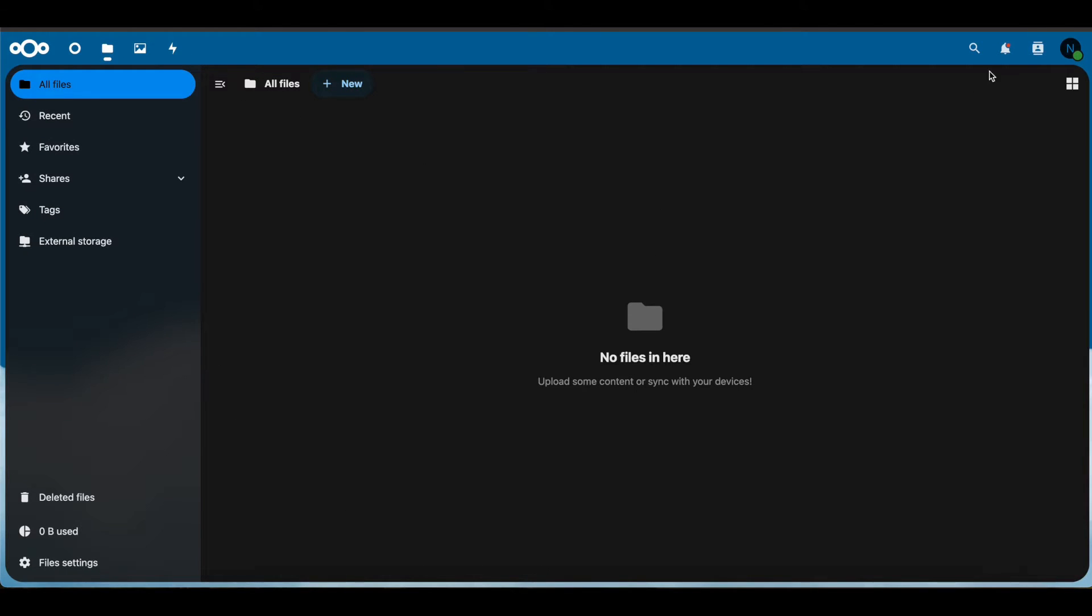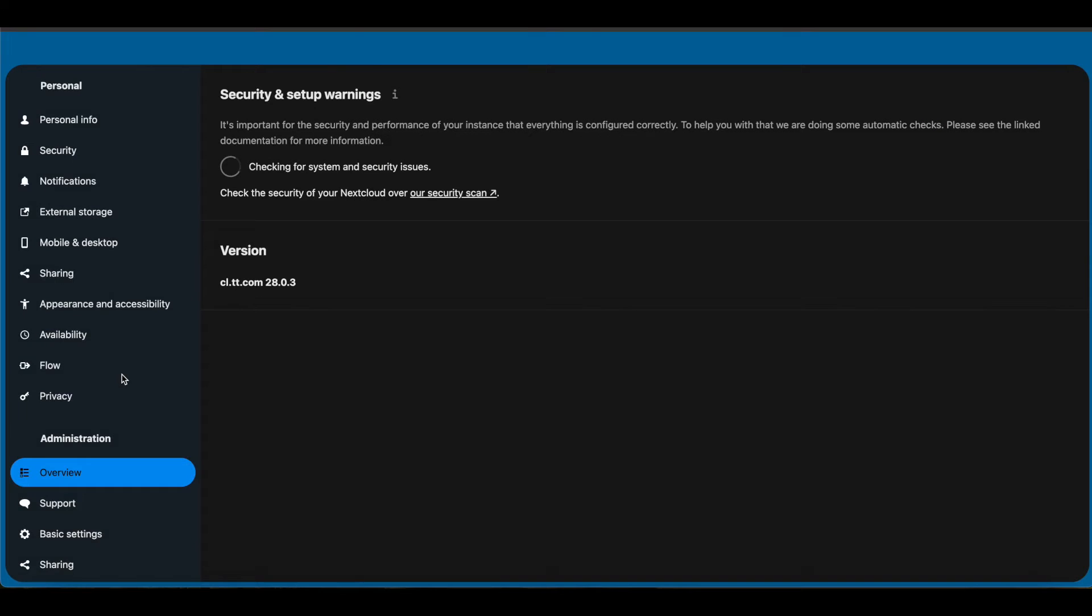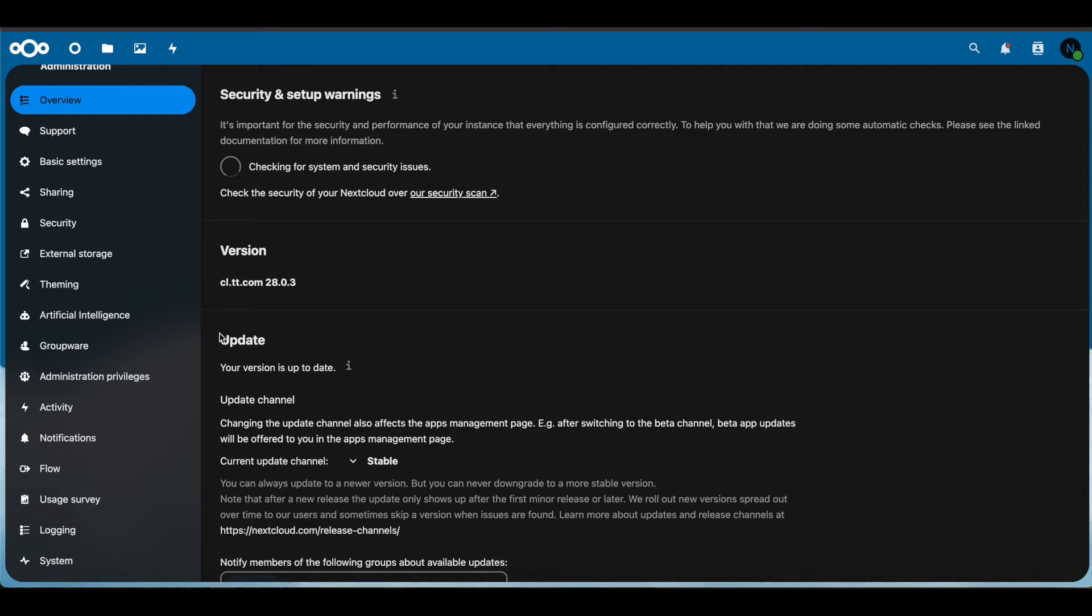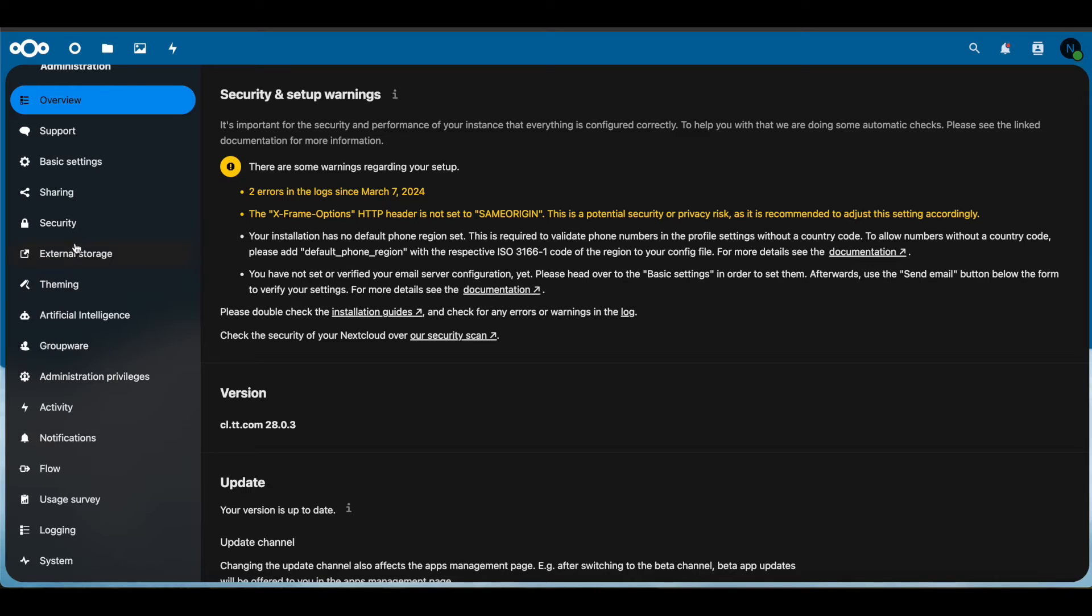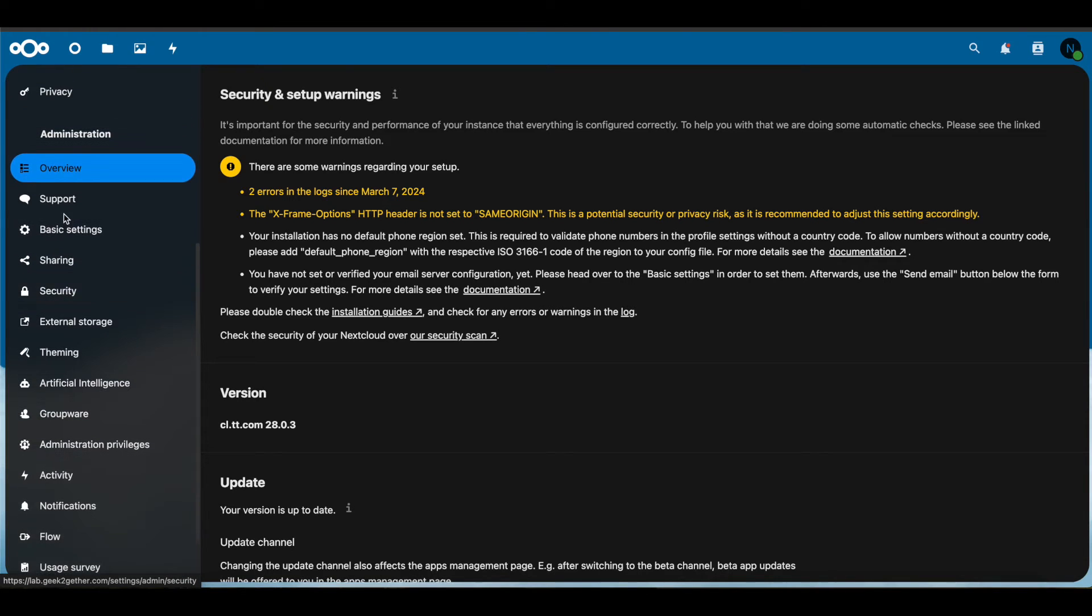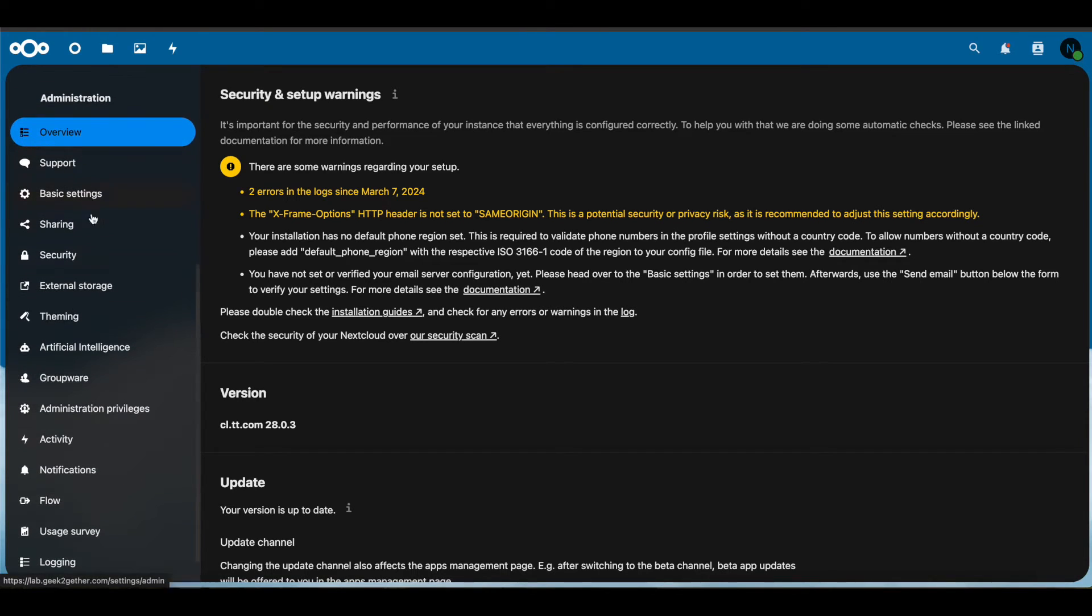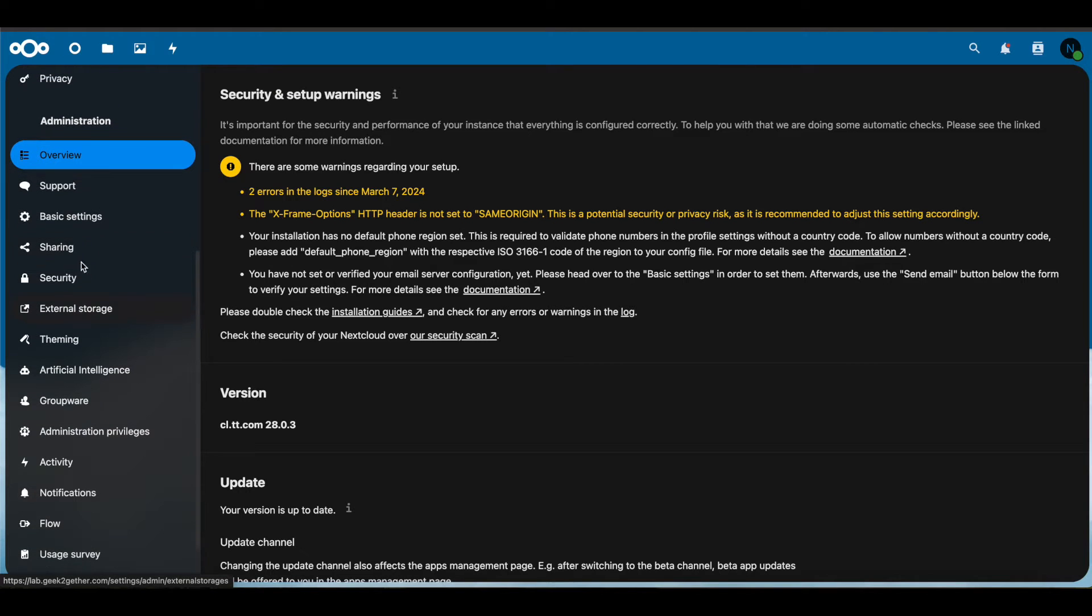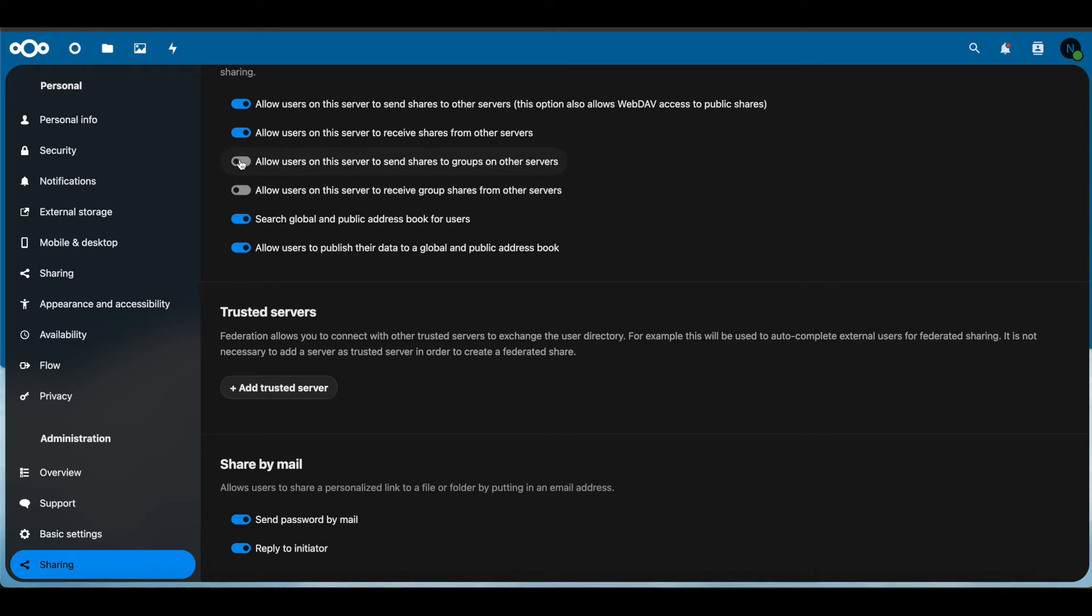Before you do this, you want to make sure you head over to Administrative Settings, especially on the Nextcloud server that will be doing the sharing. You want to go into Administration Settings, head over to Sharing, and make sure that you have checked the option that says 'Allow users on this server to receive shares from other servers.'